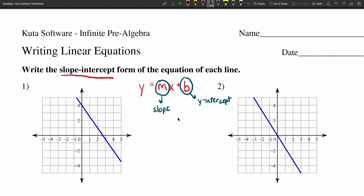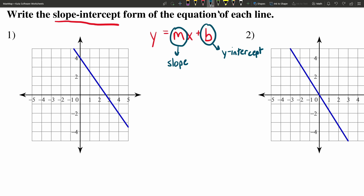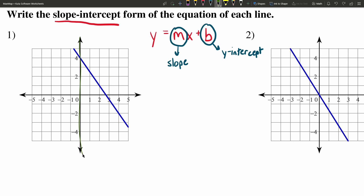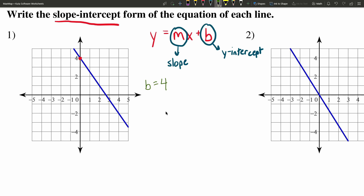So let's take a look at number one, finding M and finding B in order to write our equation. Looking at this line, I think it's easiest to start with the Y intercept. That's where our line intersects the Y axis, which occurs right here at a positive 4. So right away, we know that B is equal to 4. Now we just need to figure out M, and M is our slope. Looking at this line, we can tell whether it's positive or negative.